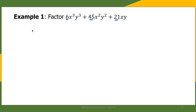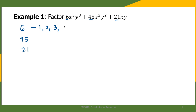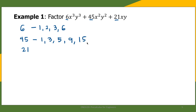We shall use the listing method. So we have three numbers: 6, 45, and 21. What are the factors of 6 — the numbers that can divide 6 evenly? We have 1, 2, 3, and 6. How about 45? The factors of 45 are 1, 3, 5, 9, 15, and 45. And for 21, the factors are 1, 3, 7, and 21.